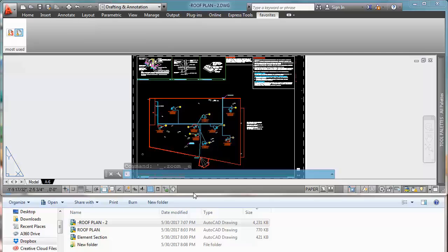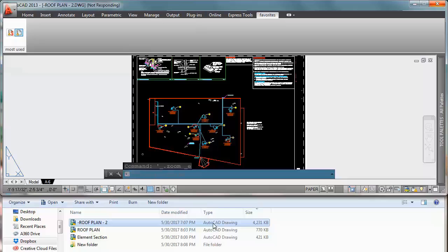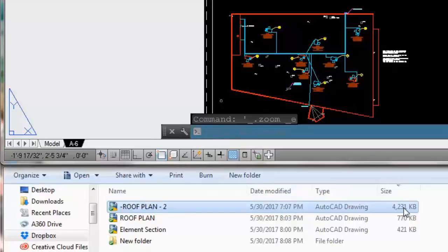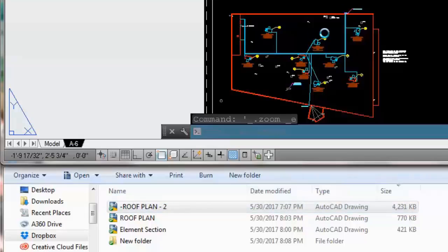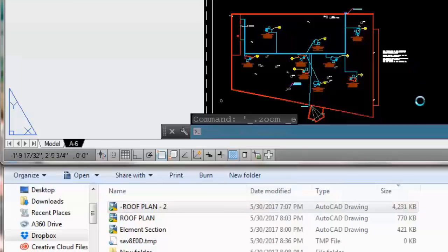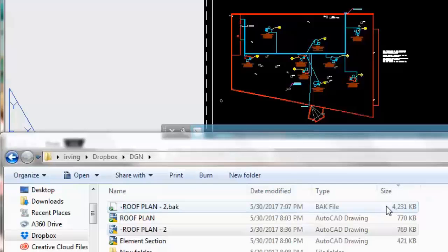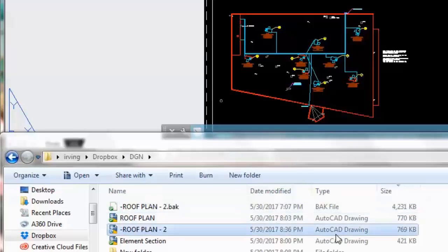What I'm gonna use is my super purge 2. Click on it. Now we're gonna wait couple seconds. You can see the roof plant 2 it's about 4000 KB. And the roof plant 2 now it's gonna be boom, 769 KB.